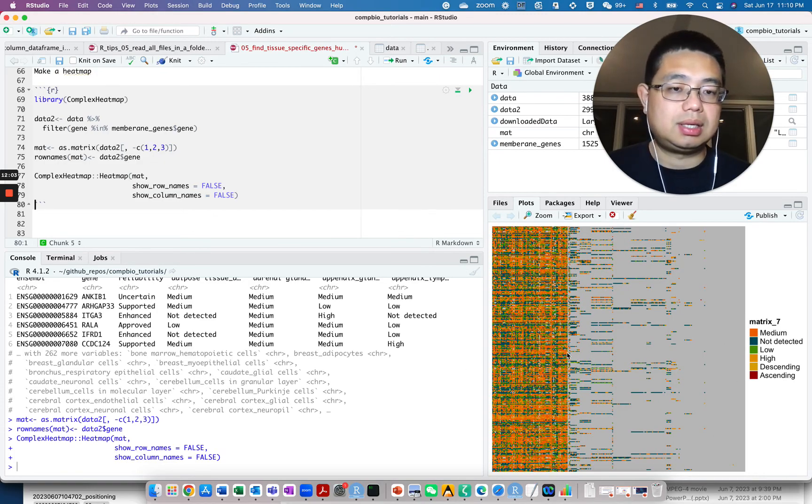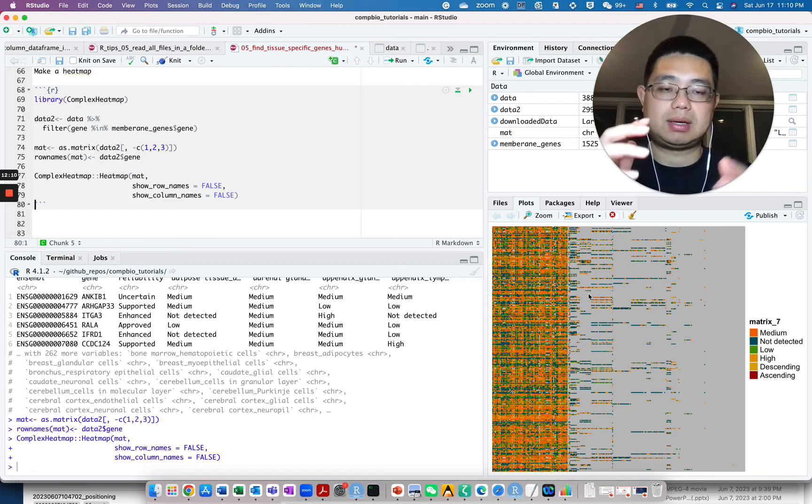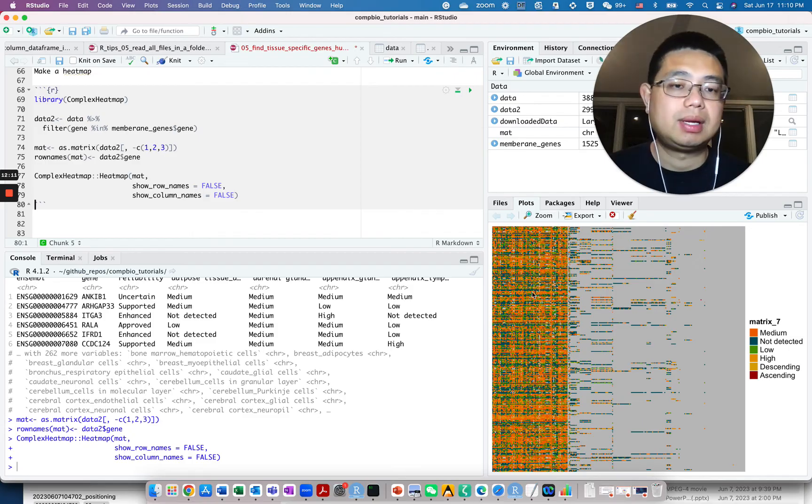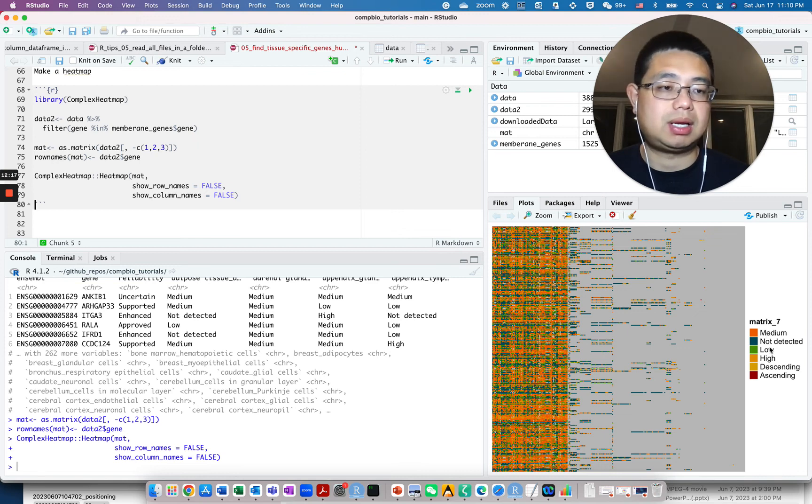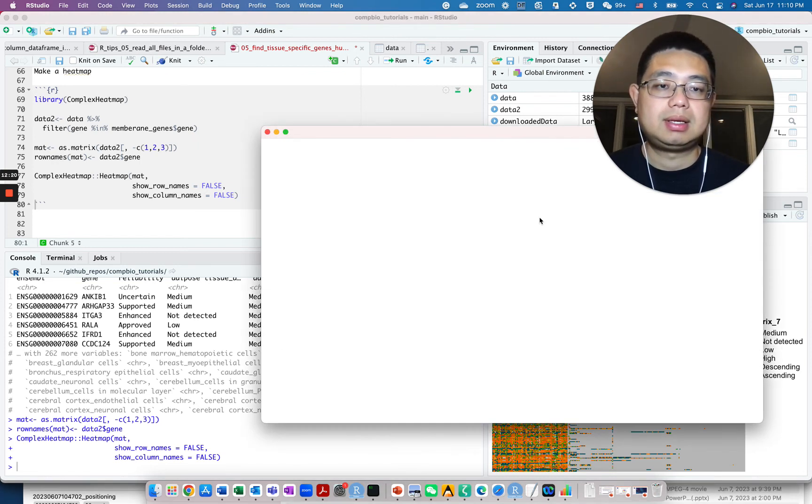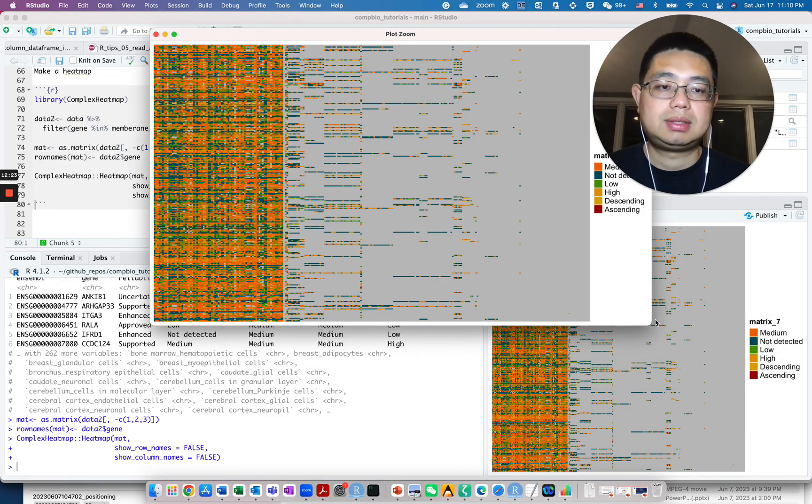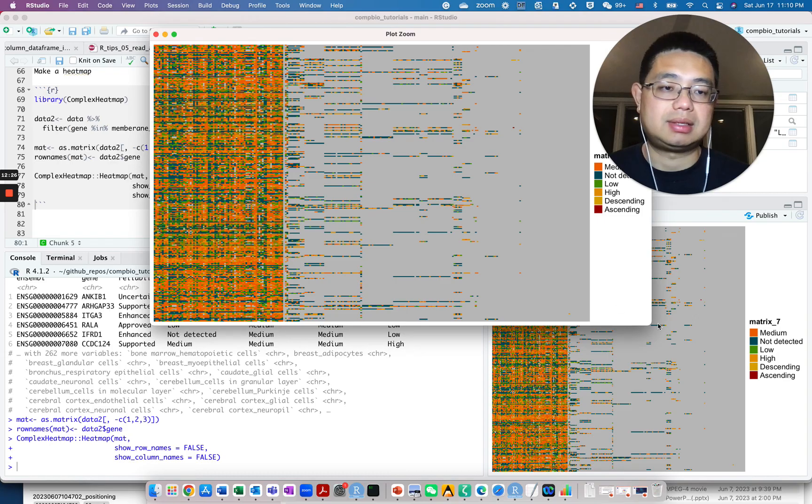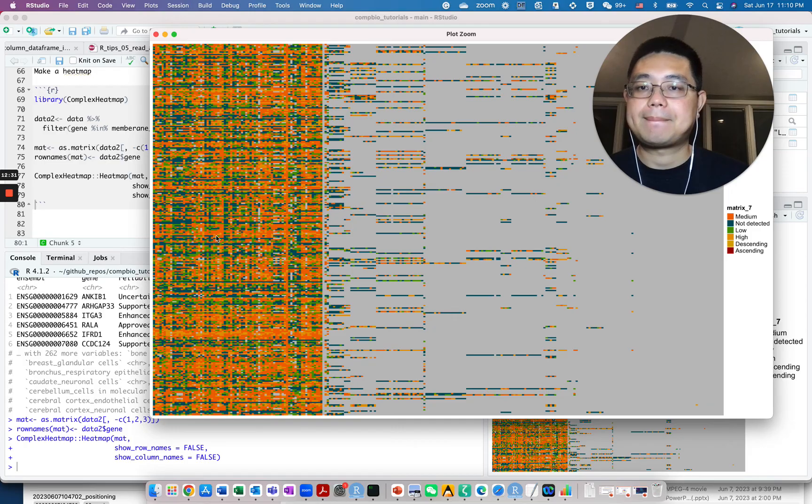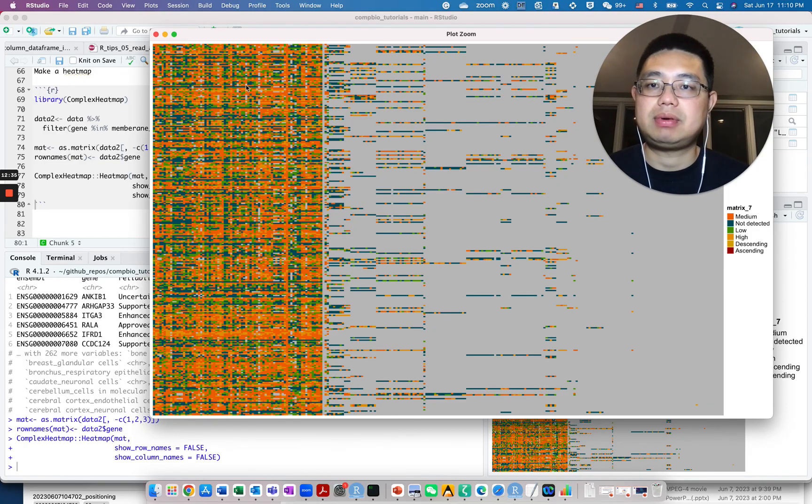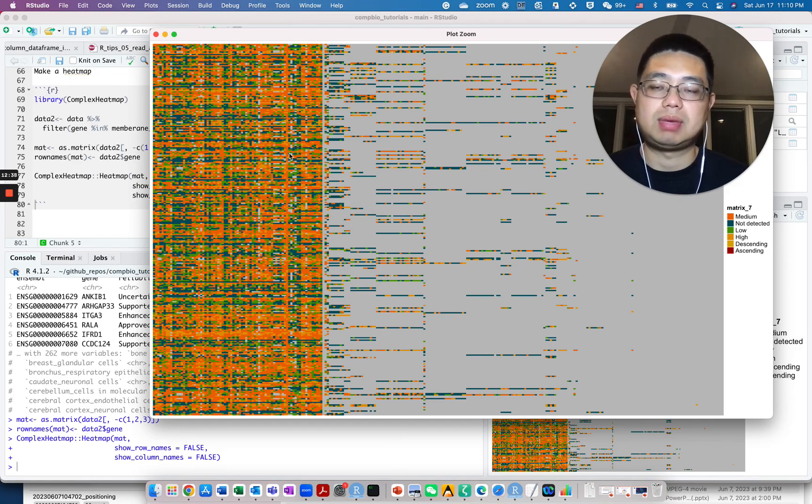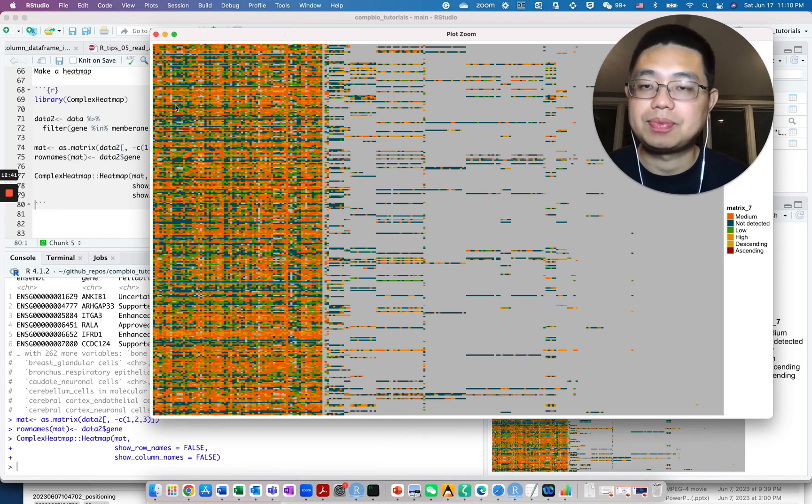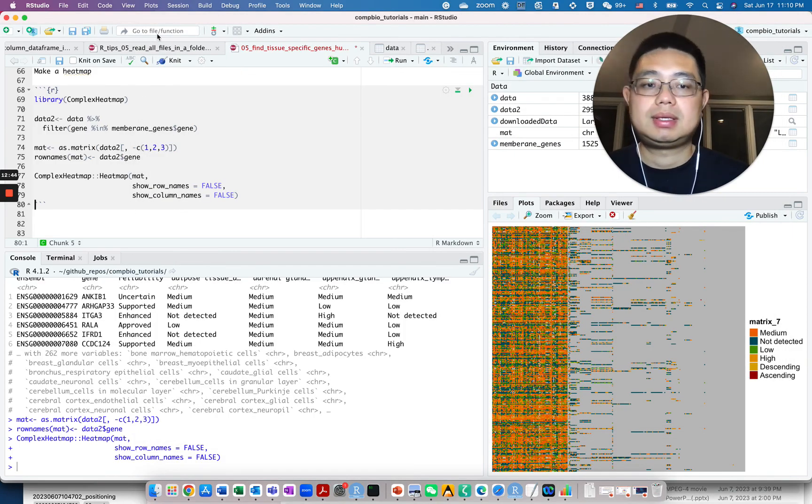And you see, now each row is one gene, each column is one tissue by cell type. And those colors denote whether the expression value is median, not detected, low or high. Those green are just NA. So by default, it will be NA. You'll see most of them are probably median level, but there's still too many genes here, so it's a little bit hard to see.